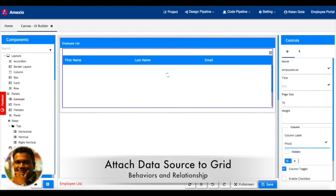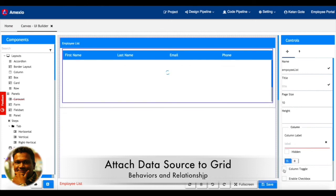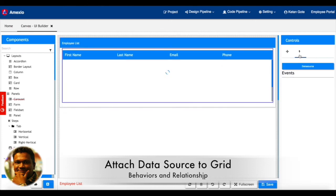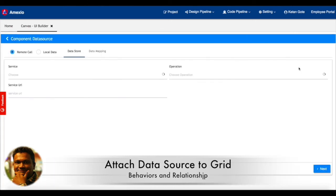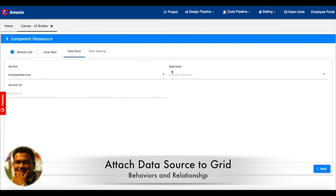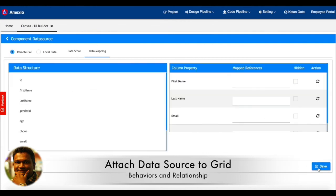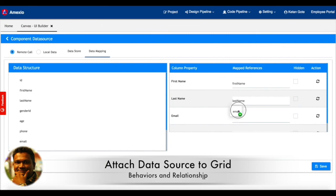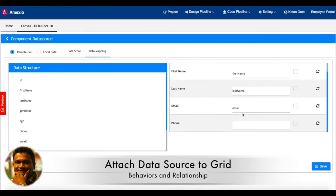We are going to add a data source where we can make an HTTP call, fetch the data and bind the data to the data grid. Here we'll be doing the column mapping. My column mapping is done.